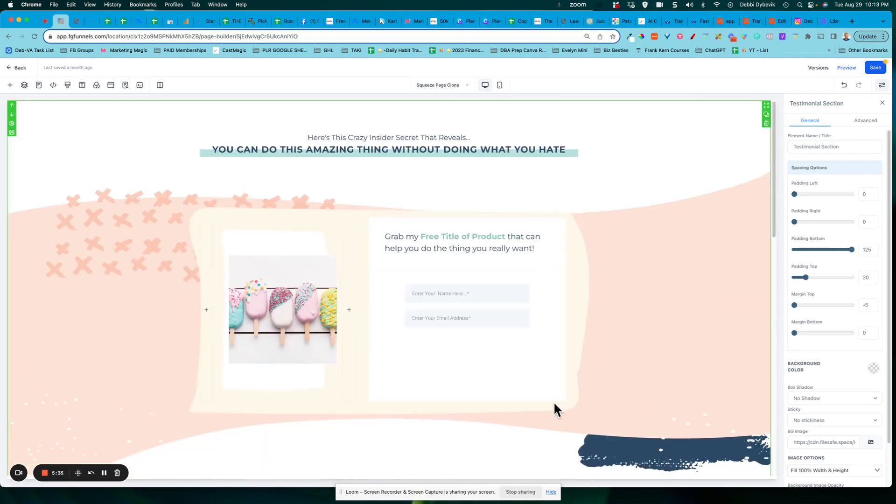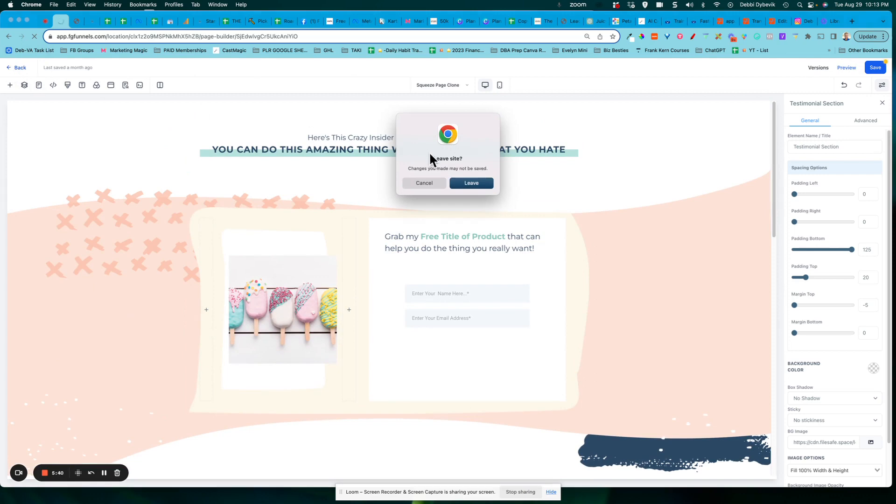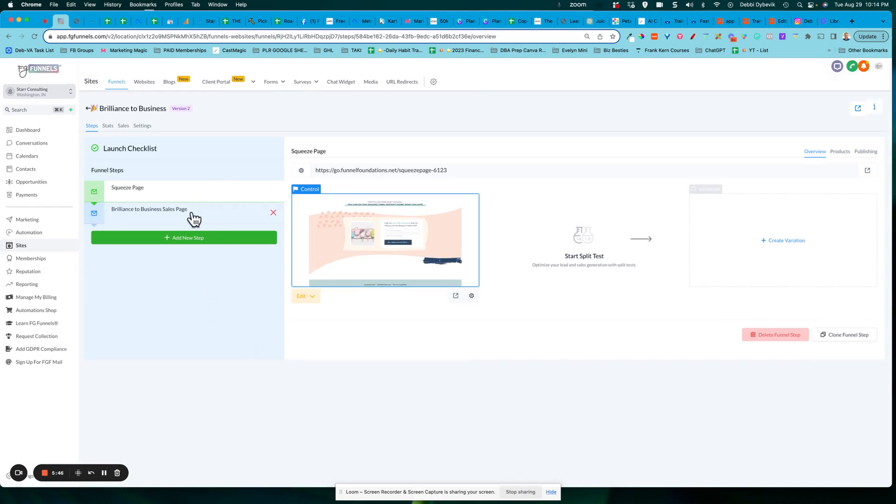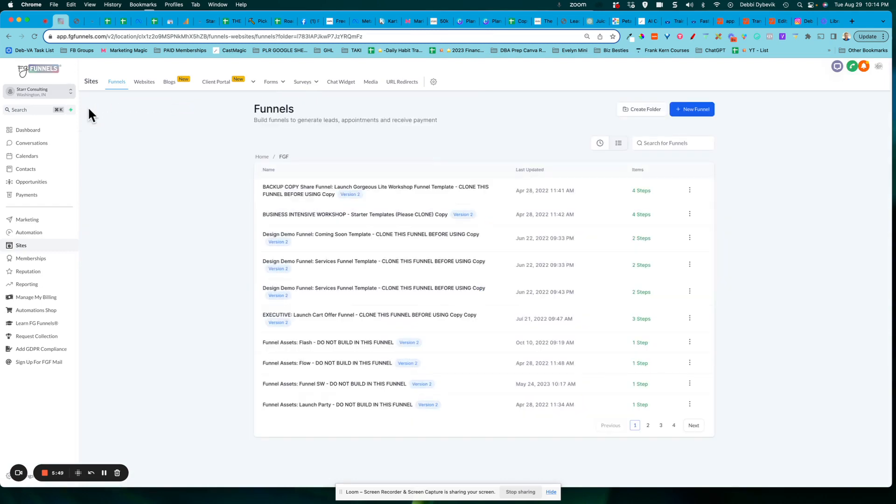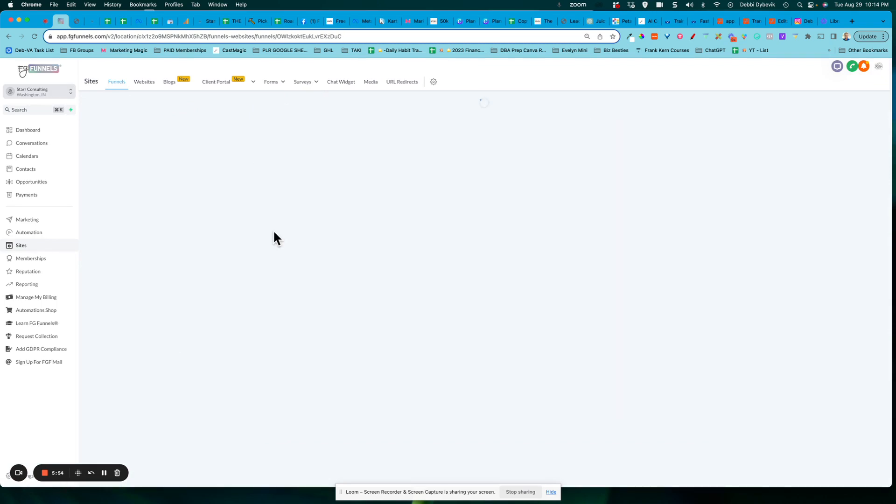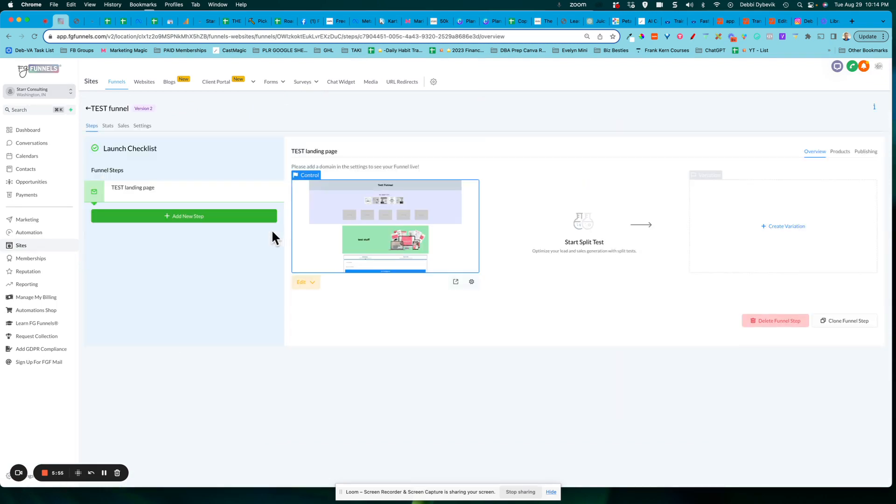So, in this instance, I was in the same funnel. I was just using a different page, but it's the same theory. I could open up any funnel that I wanted and I could go in and I could add that section. All right. Hope that helps.